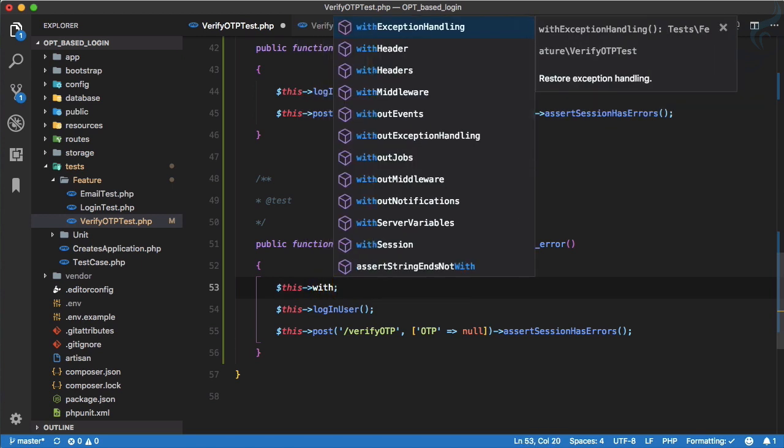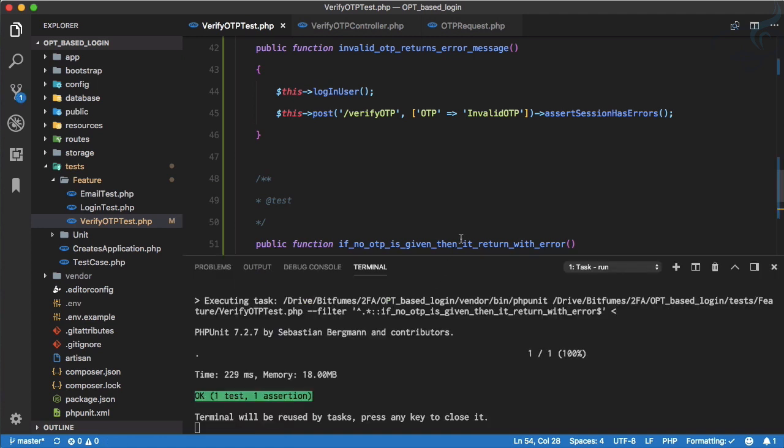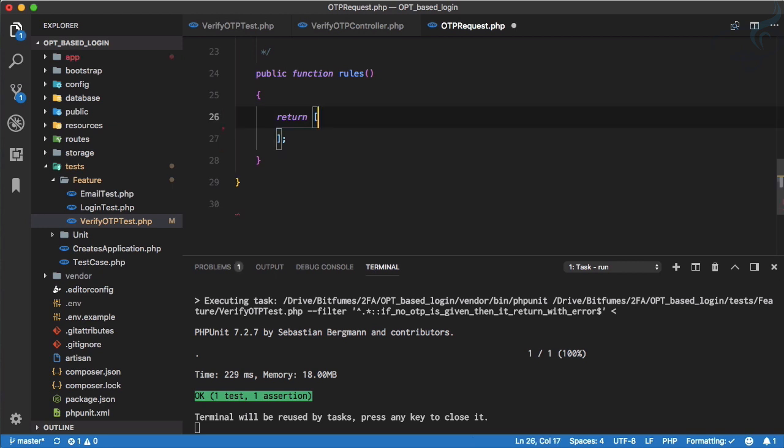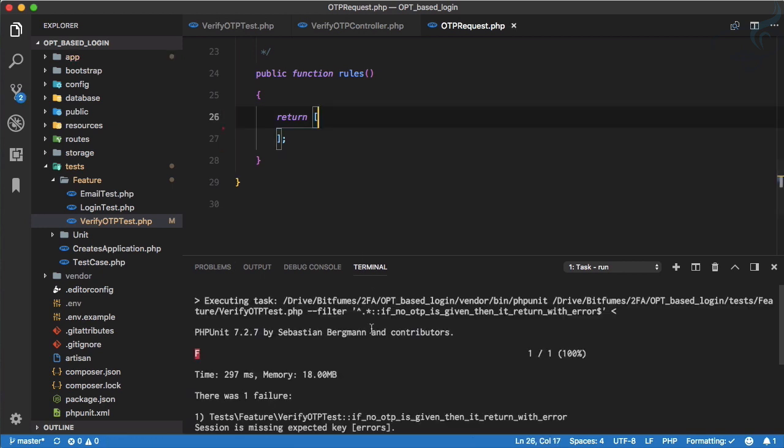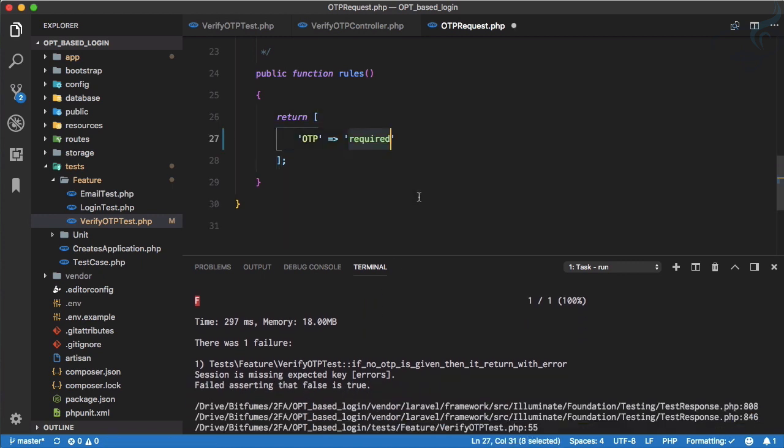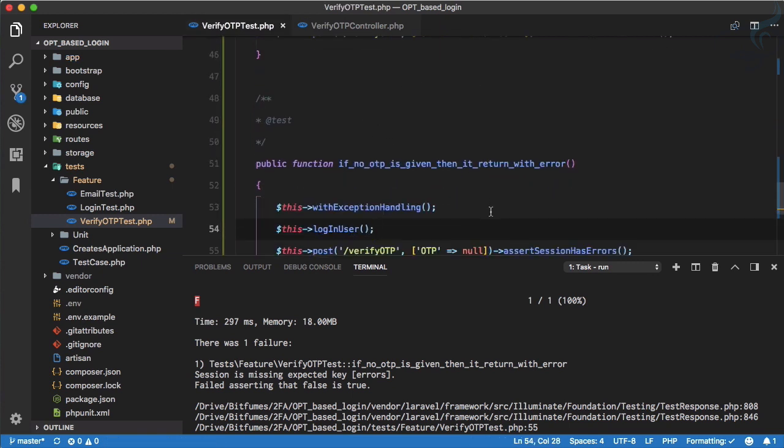Because now we need to make sure that we are handling the exception. That was the exception, that data given is invalid. But in reality we know if the data is invalid it just redirects back with the error, so we need to say yes I want the exception handling. So yes, now with exception handling if I run it, yes we have. And to verify, if I will say OTP is not required, run the test and it says error because OTP is not required here. So let's say it is required and run the test.